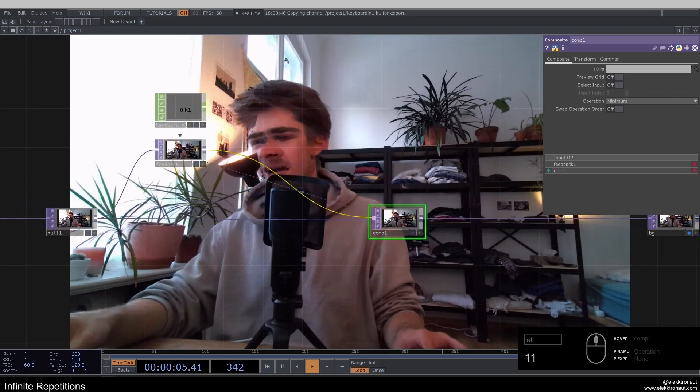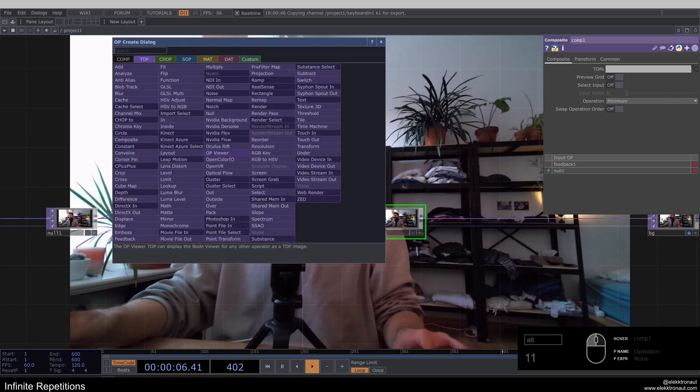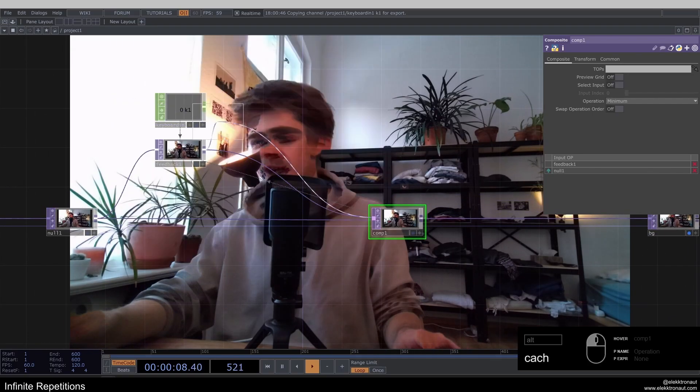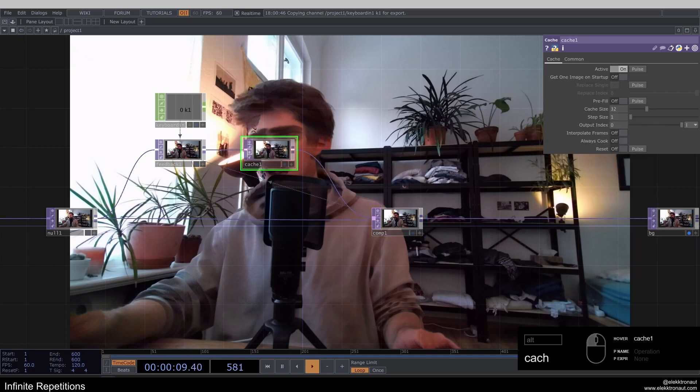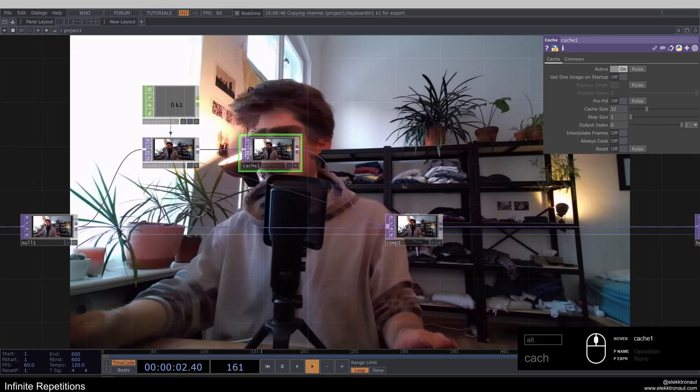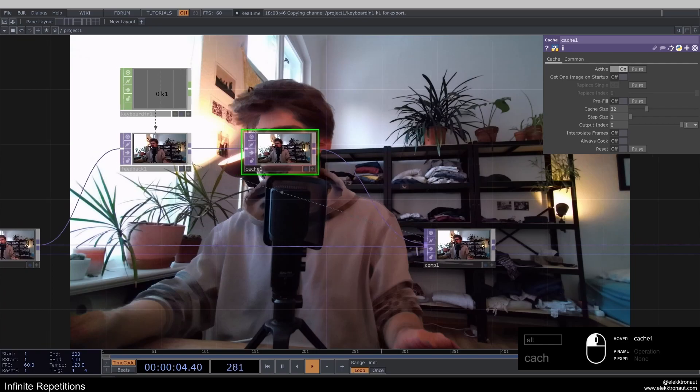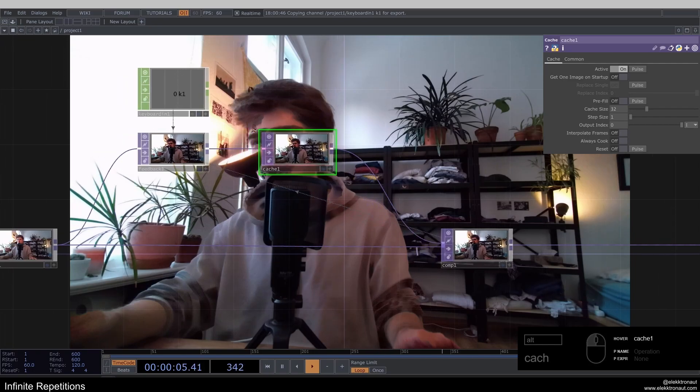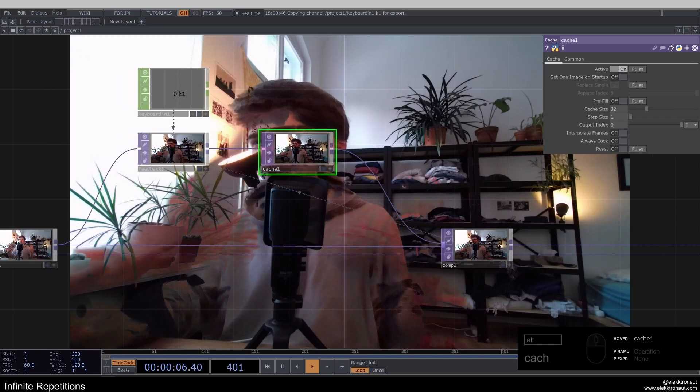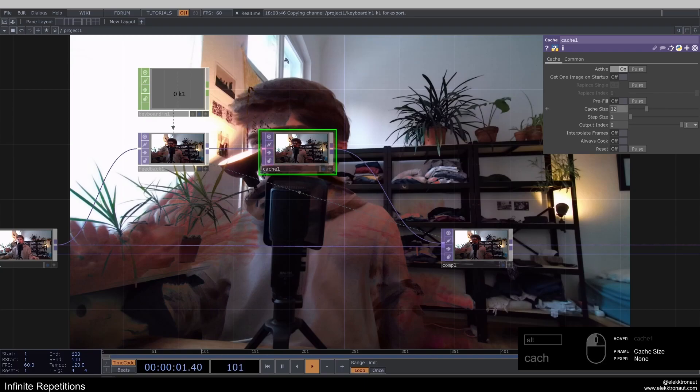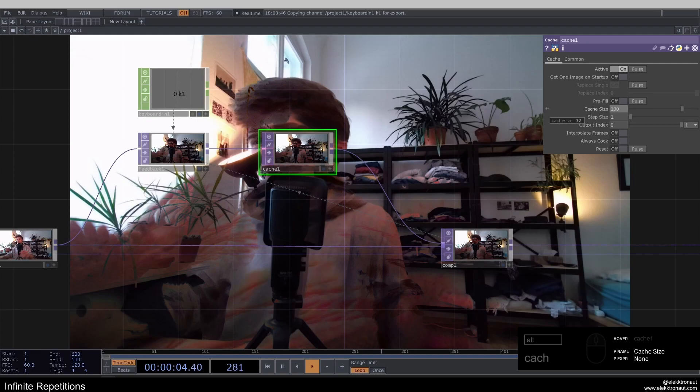So what I'm going to add now is a cache. So this is really the heart of our technique. I'm just going to quickly explain what this does. So a cache takes any kind of texture input and it's going to store that input for X amount of frames. So basically, we can define the amount of frames it's going to store.